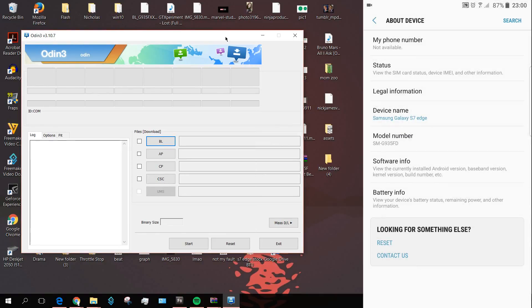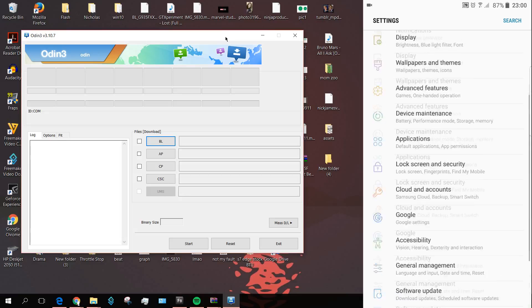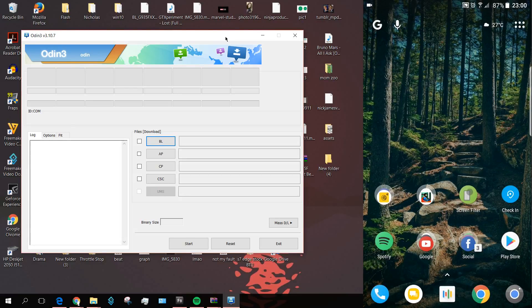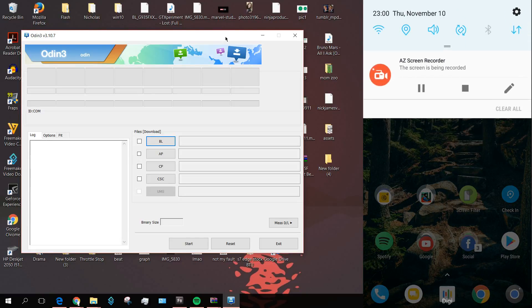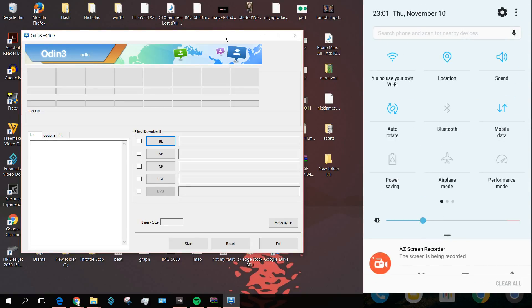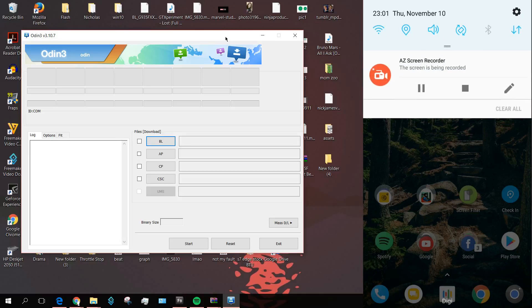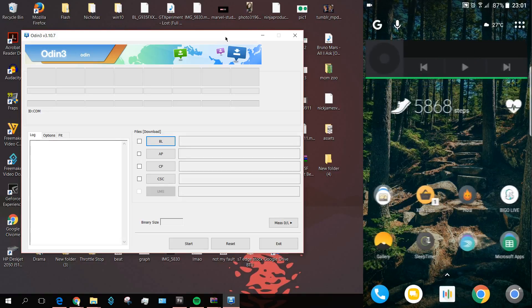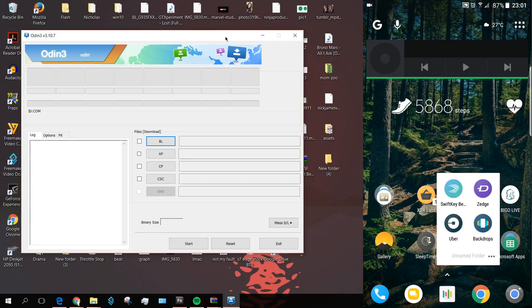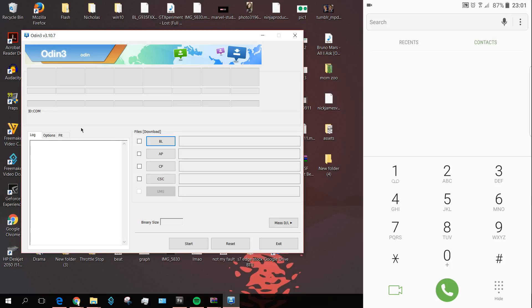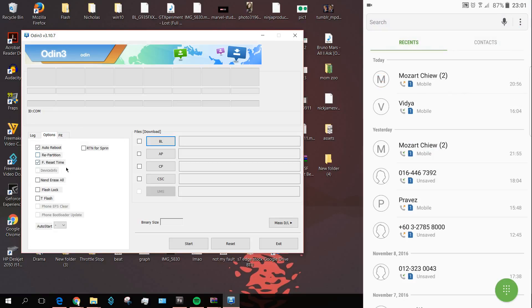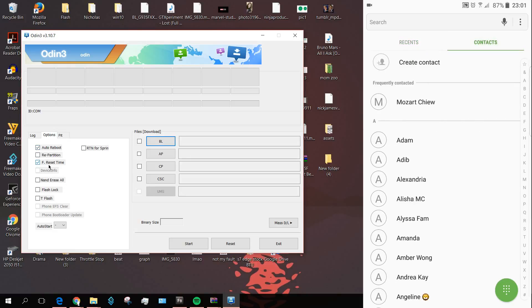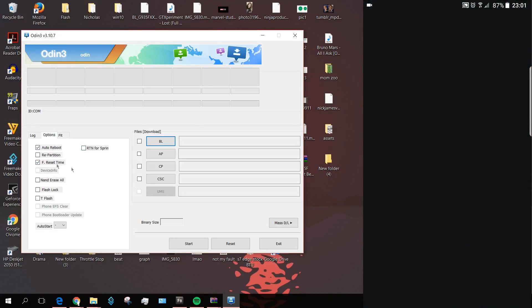A few disclaimers before we move on: make sure you back up all your data that is on your phone because it is going to be wiped for sure. Please make sure if you have anything important in your internal storage, make sure you back up before you continue this process. Also, in this options section, make sure to only select Auto Reboot and F.Reset Time, and if there are any other options that are being selected, make sure to deselect them.